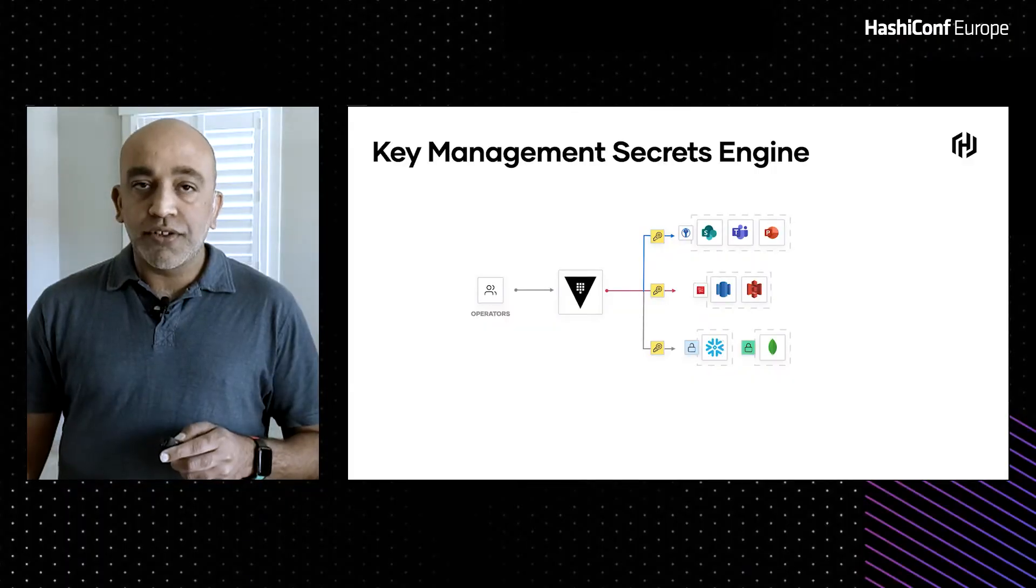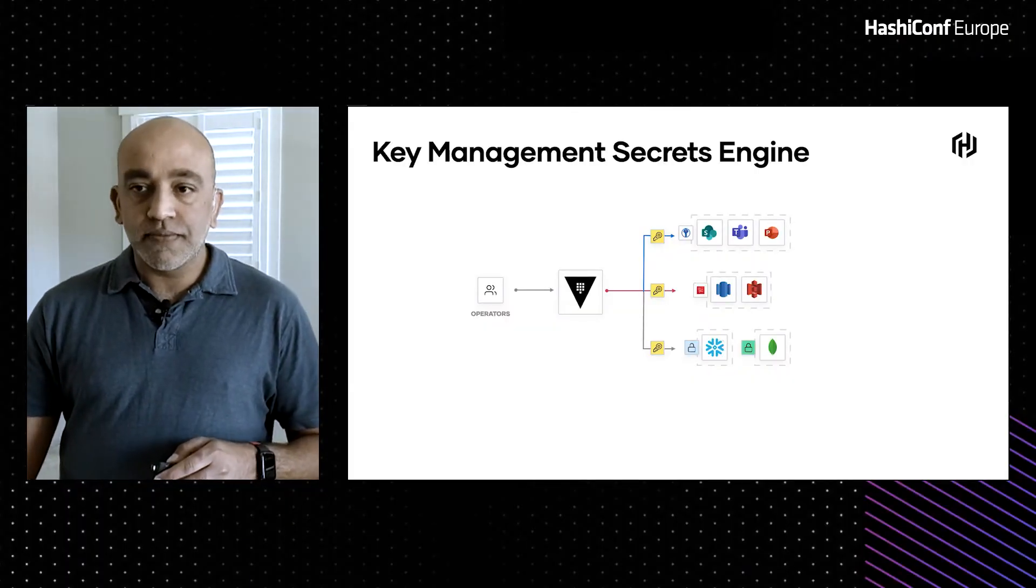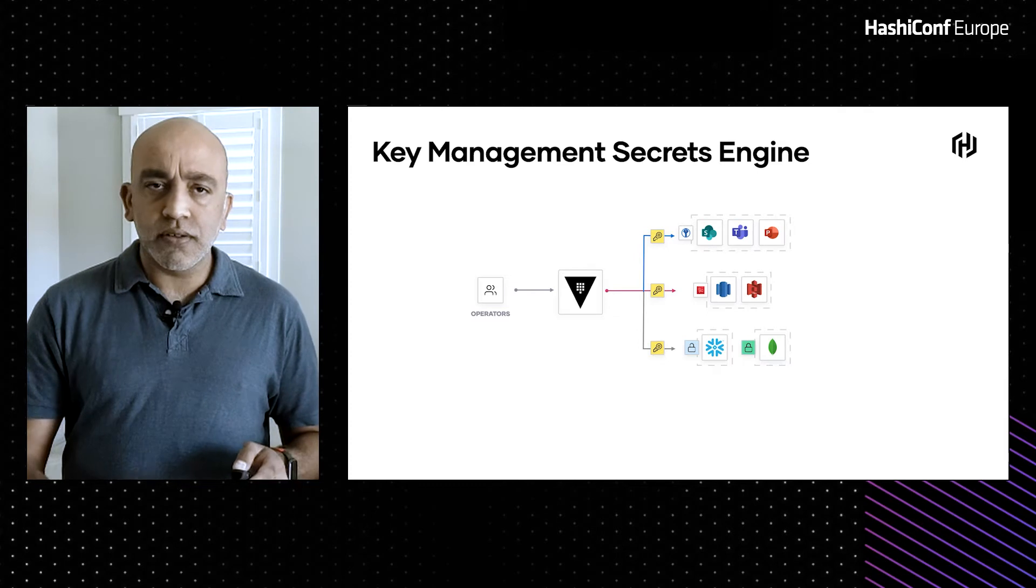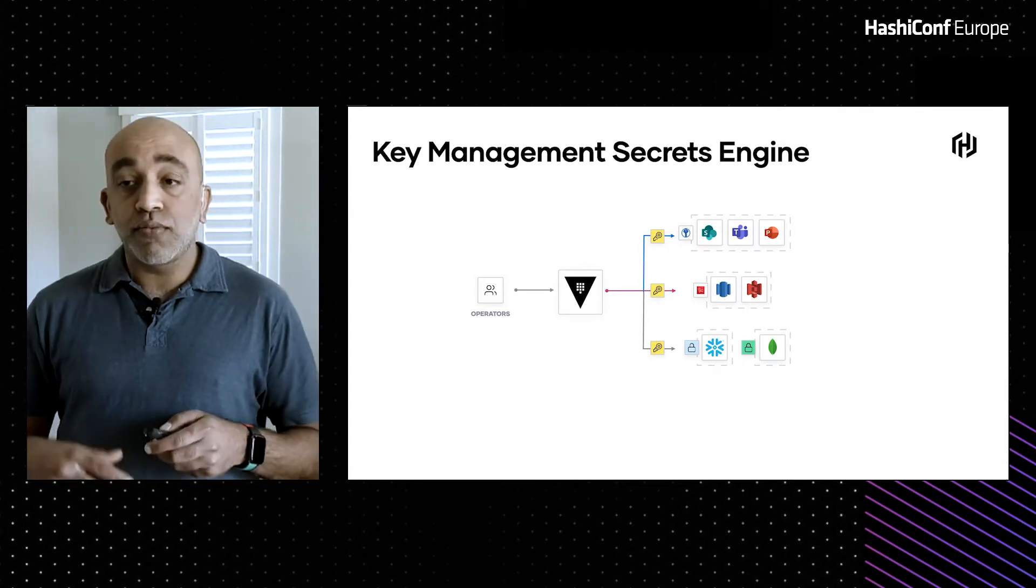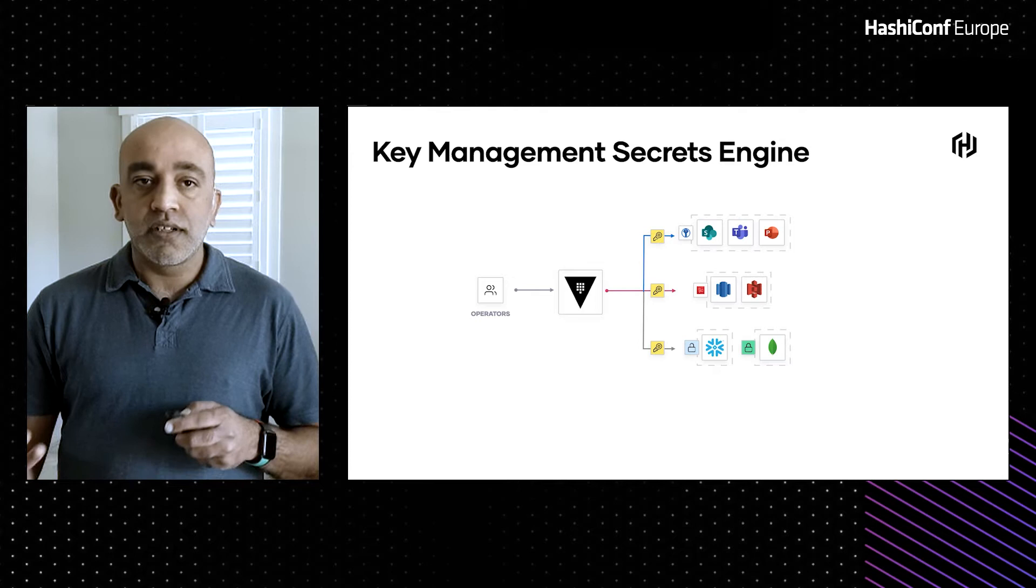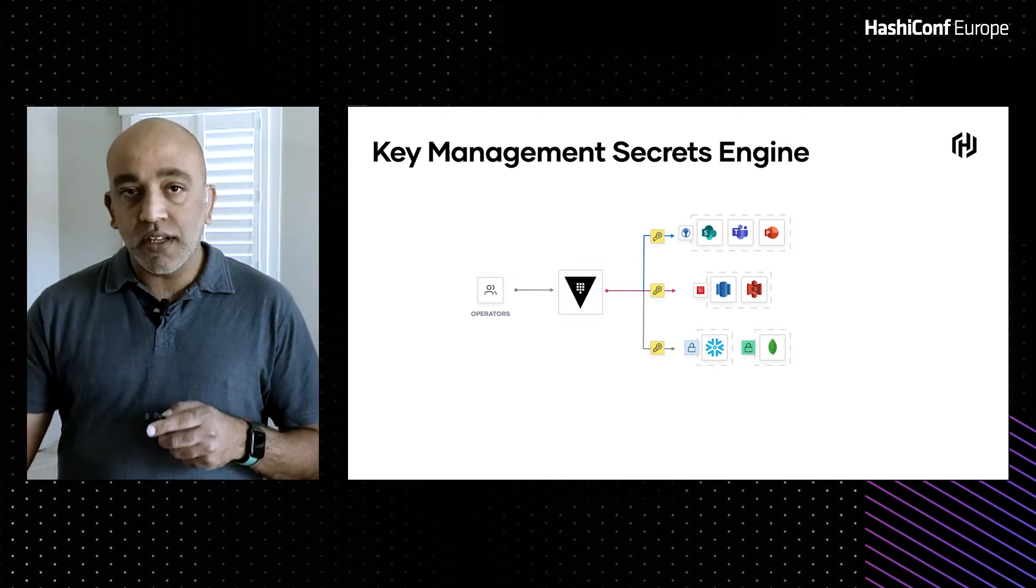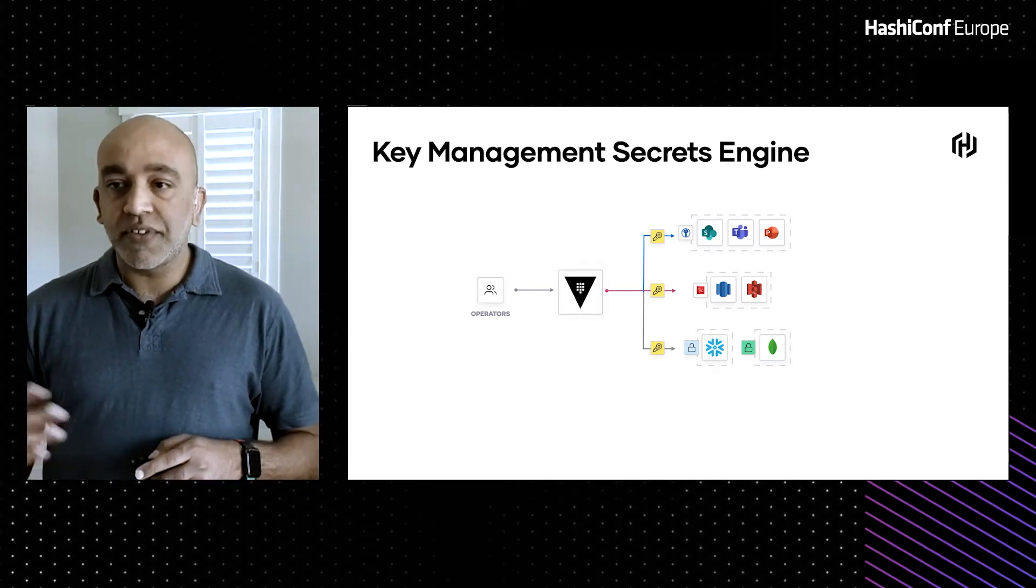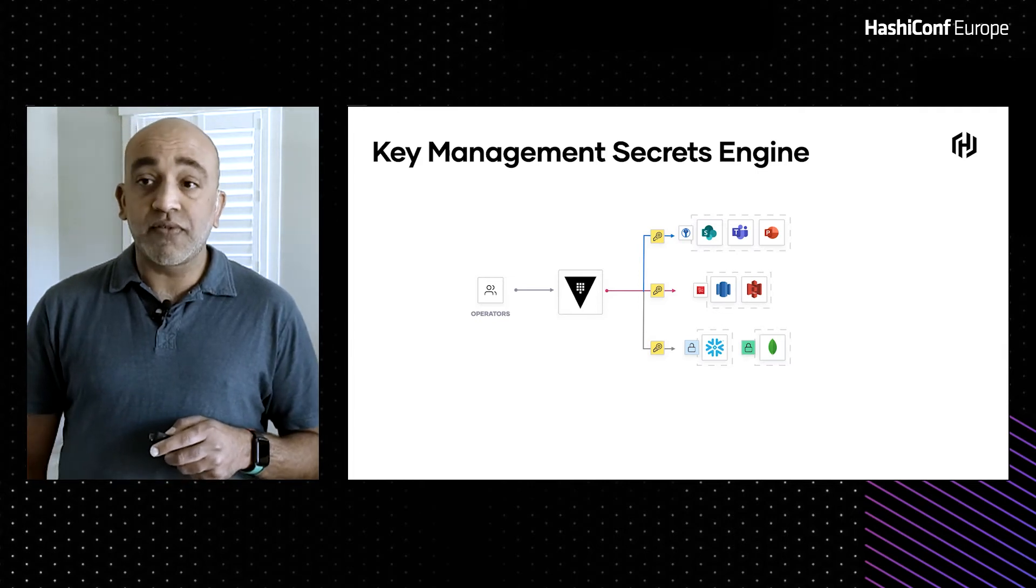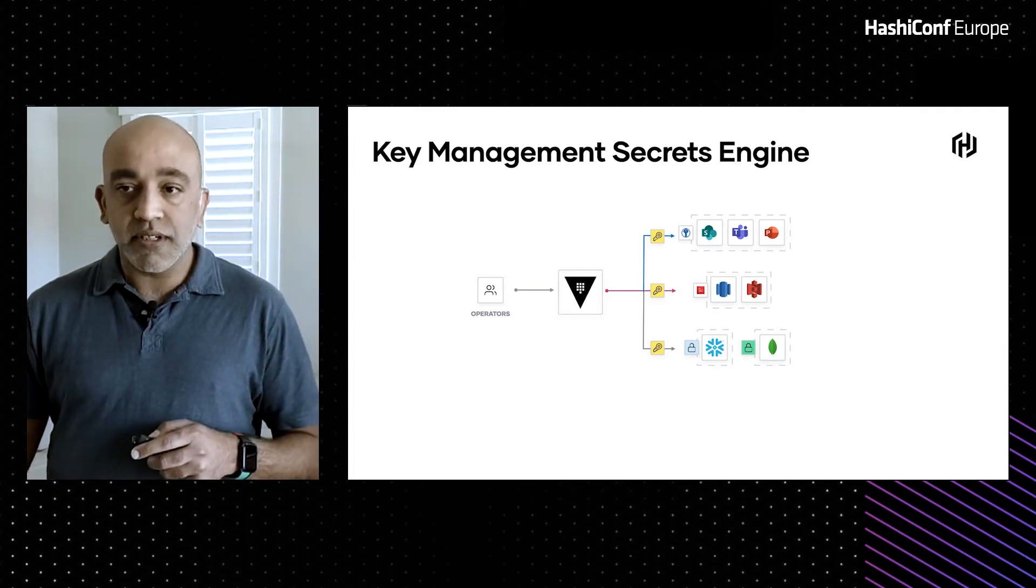And that's where I wanted to introduce you to the Key Management Secrets Engine. Today in Vault, which is Vault version 1.7, we have the Key Management Secrets Engine generally available for Azure. And in the next release of Vault, which will be Vault 1.8, we will have the Key Management Secrets Engine generally available for AWS KMS.